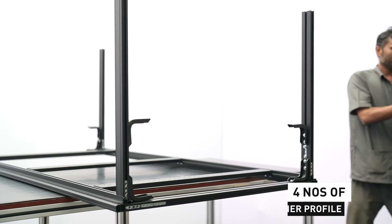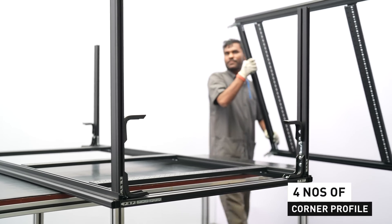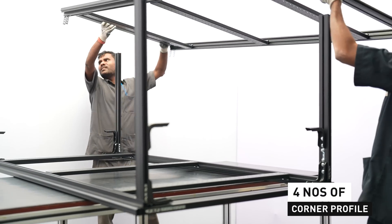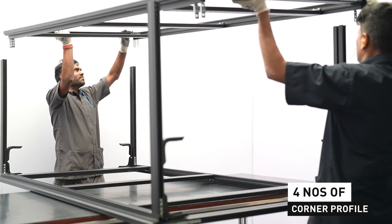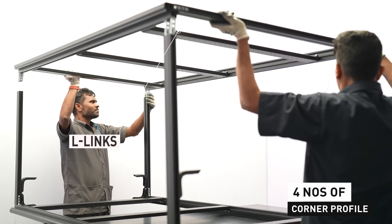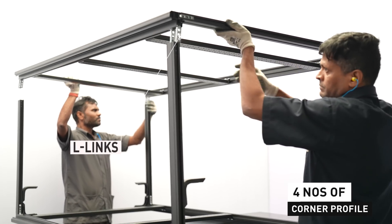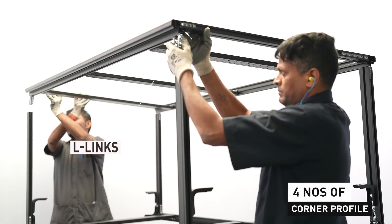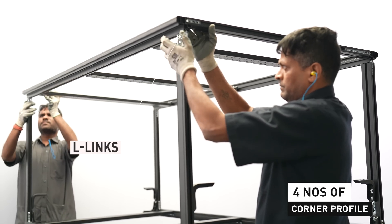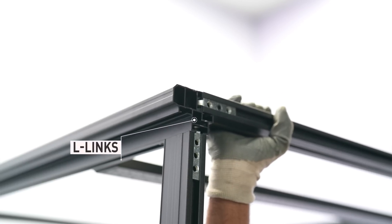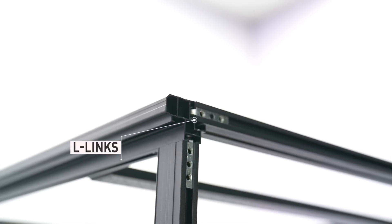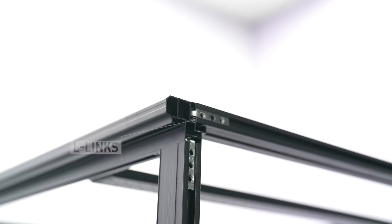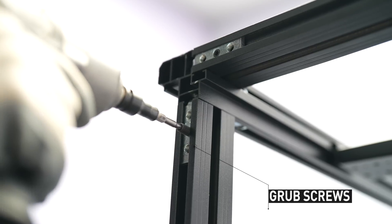Take four numbers of corner profile and fit it to each corner of sub-assembled bottom cover. Insert the L-links in the pillar as visually shown. Take the pin section and fit it to the framing made in Workstation 1 using L-links and grub screws.